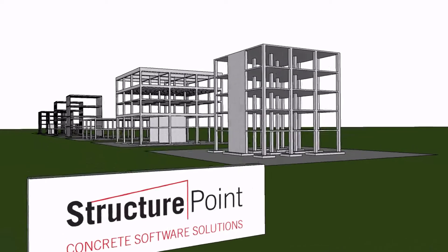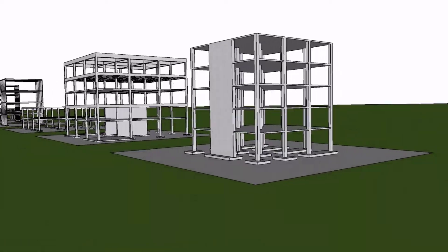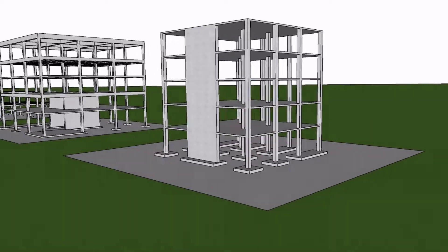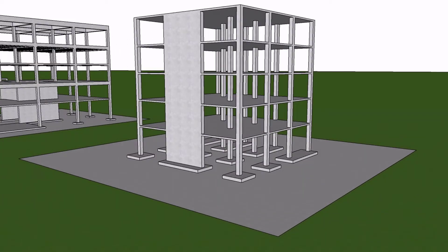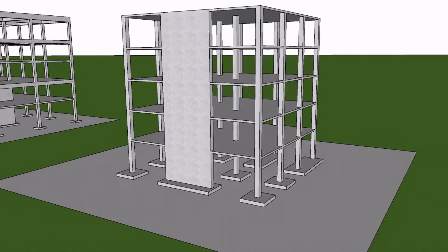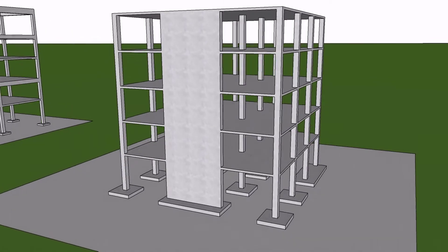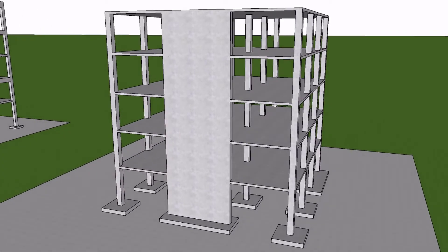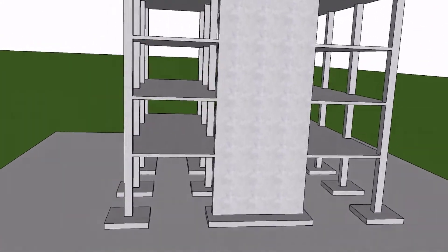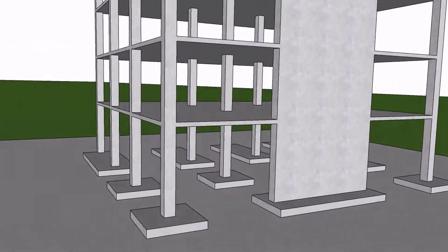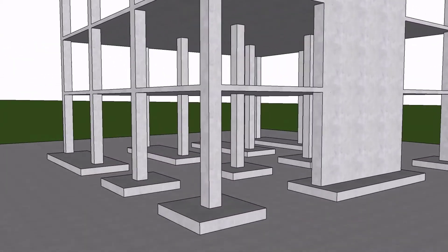The Structure Point software suite is widely used for the analysis, design, and investigation of concrete buildings such as this mid-rise building with a flat plate floor system and a reinforced concrete shear wall for lateral load resistance, columns and walls supported on single, combined wall, or mat foundations.